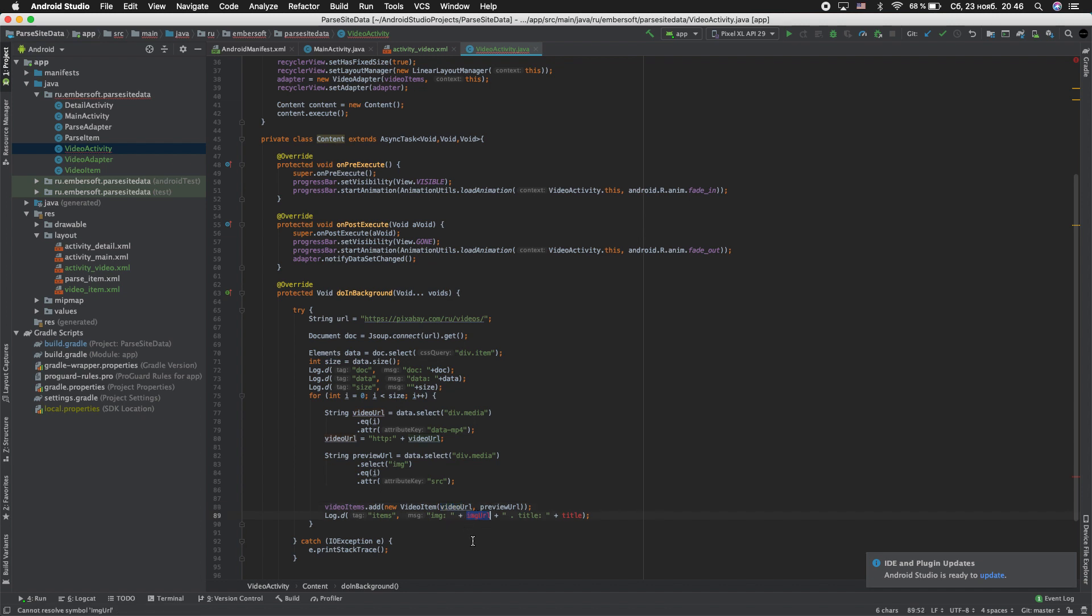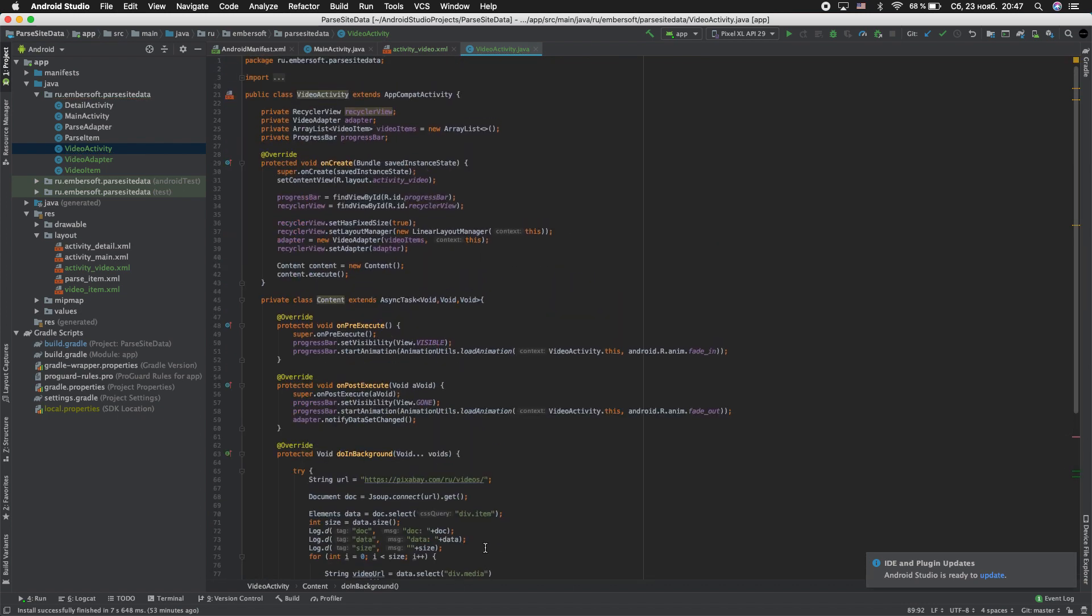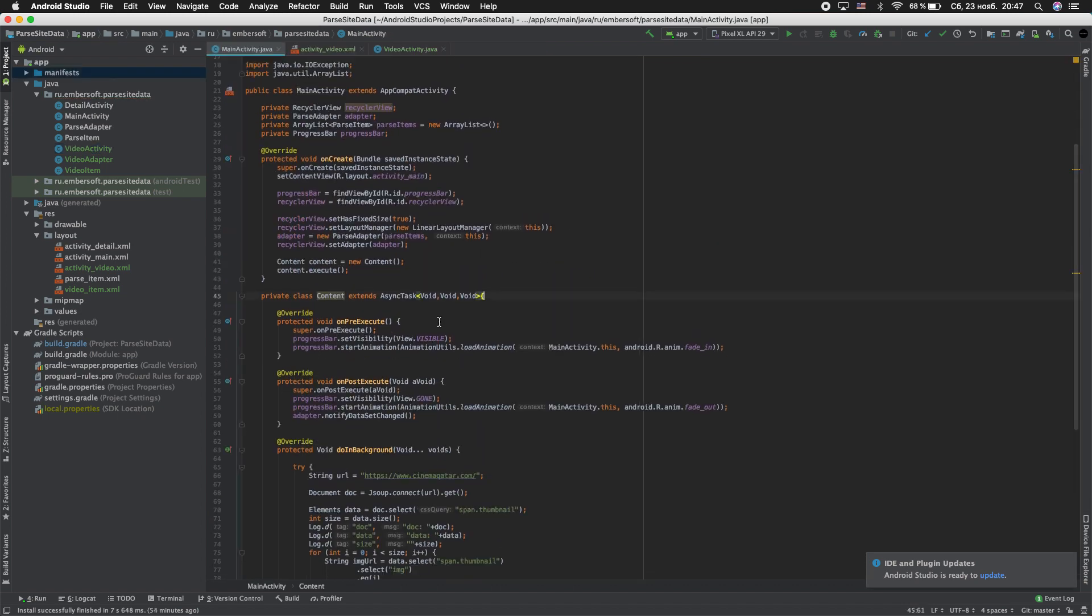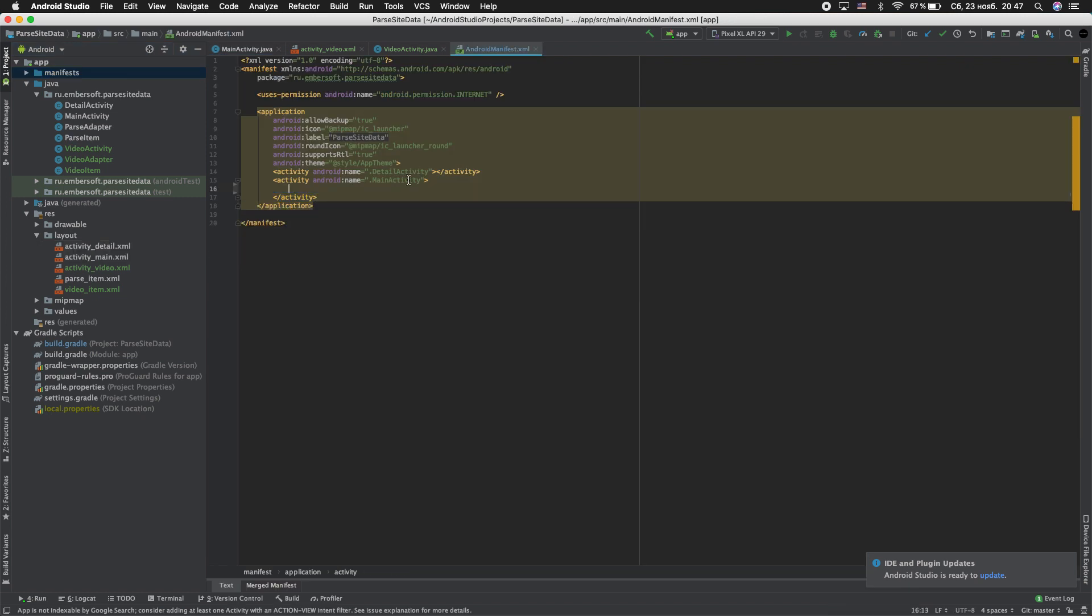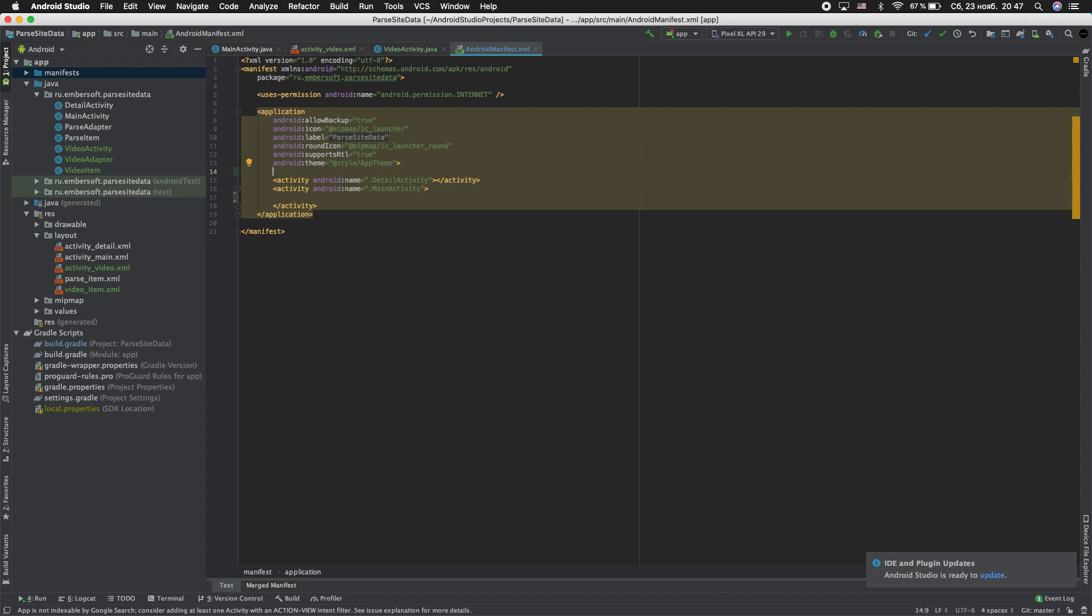And for debug rename these elements. And don't forget change the launcher activity. Cut this. So we need the add.